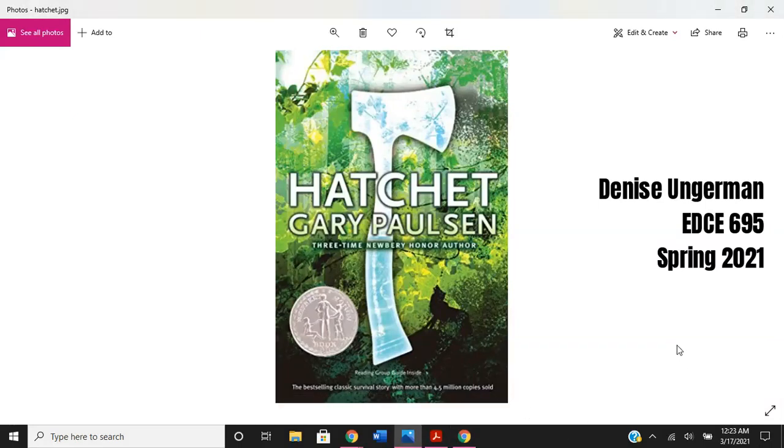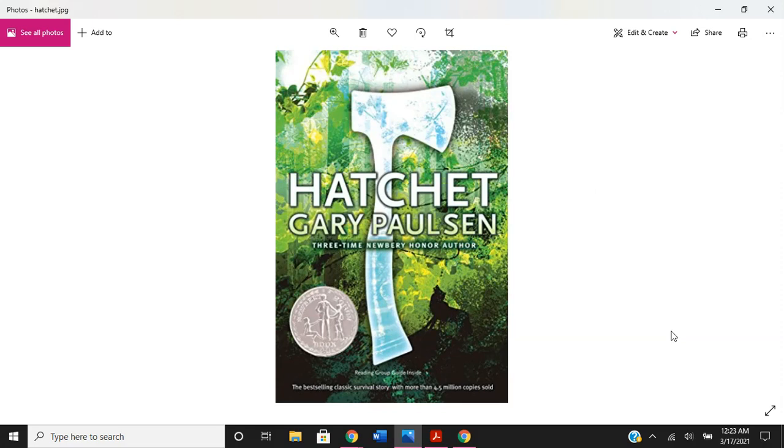Welcome to the presentation of my final project, a digital lesson plan for Hatchet using Canvas. The learning challenge I explored is reading and responding to the novel Hatchet for my sixth grade ELA students. Some are hybrid, but most are 100% virtual.